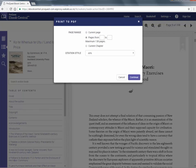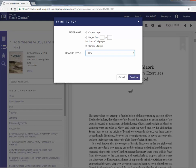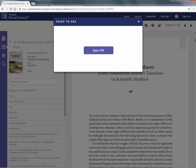Choosing the citation format will change the reference provided at the bottom of the first page. Remember that this is a machine generated reference and still needs to be checked before using in an assignment. Clicking continue creates the file.